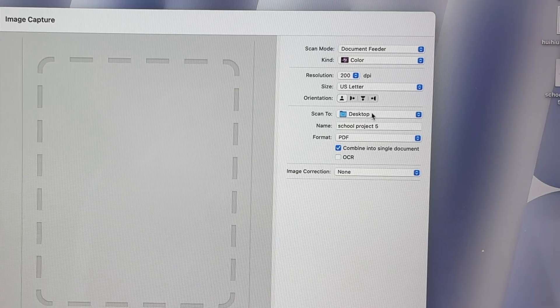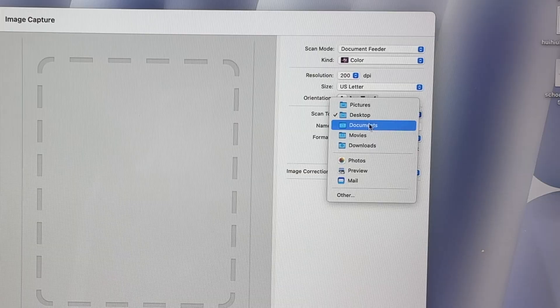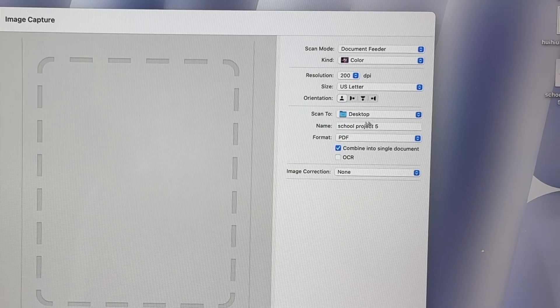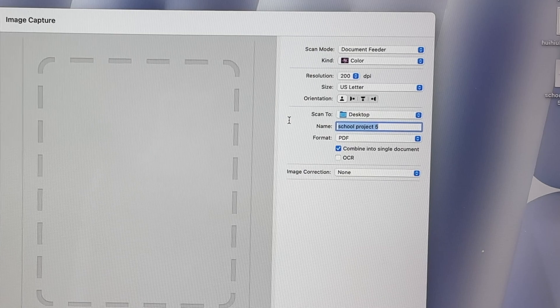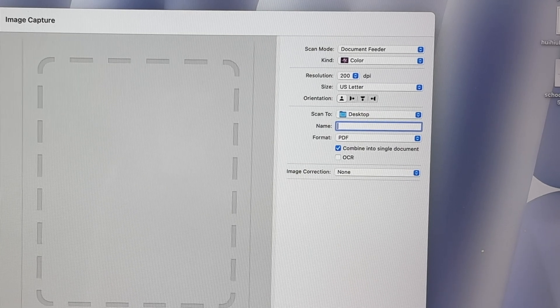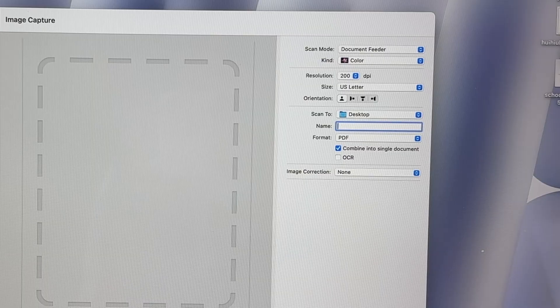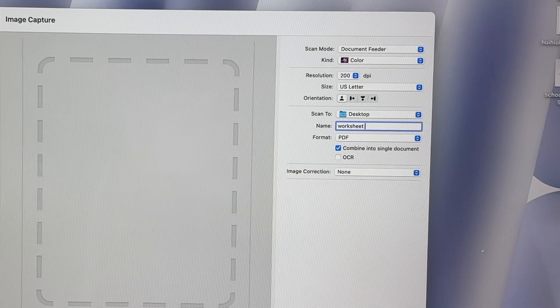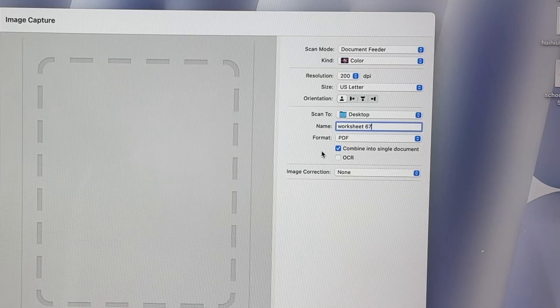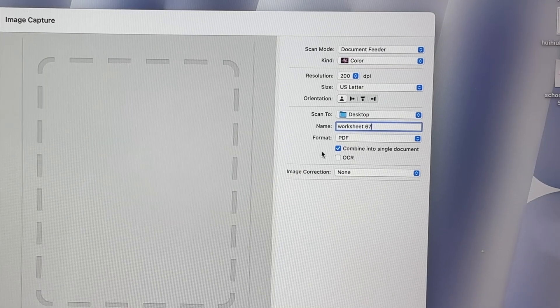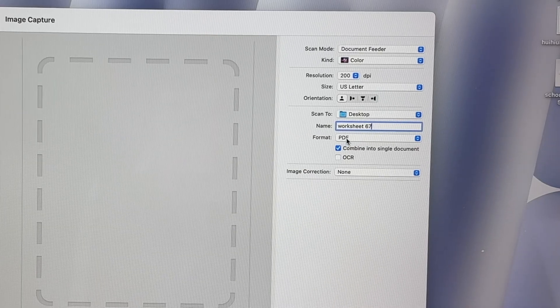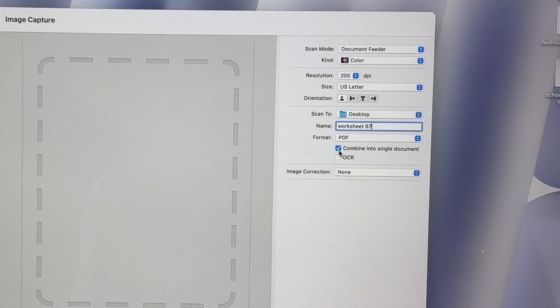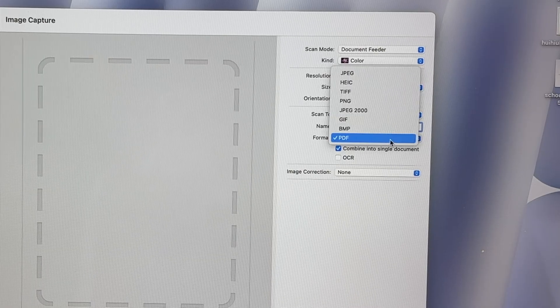Finally, you need to choose where do you want the scan to go on your Mac. Select the folder. I have selected desktop, but it could be any folder on your computer. You can give this a name, any name you wish. Let's say worksheet 67. If you're going to have multiple pages you're going to scan and you want to combine them in one single PDF document, you're going to select PDF and don't forget to check combine into single document.